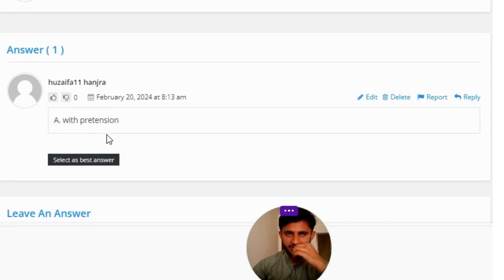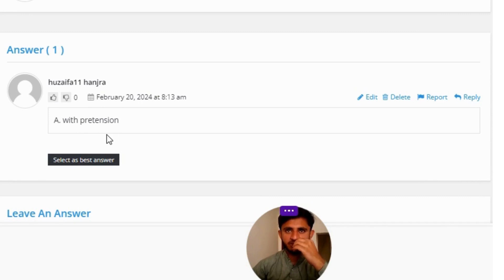The correct answer to the question is Option A: with pretension. That is the correct answer to the question.